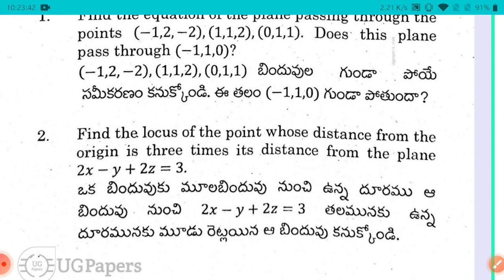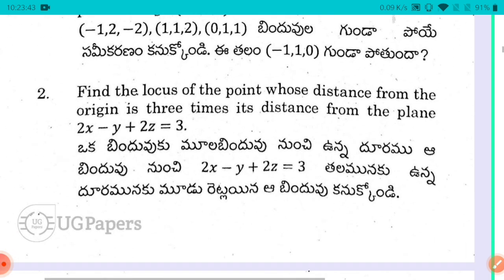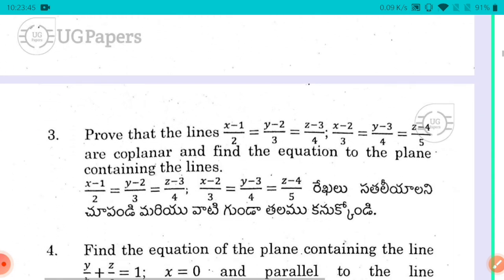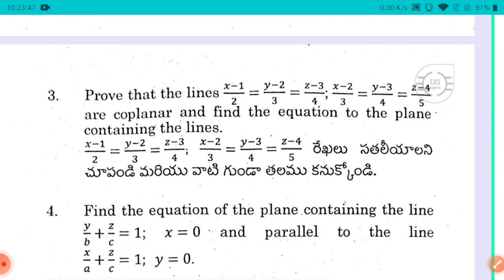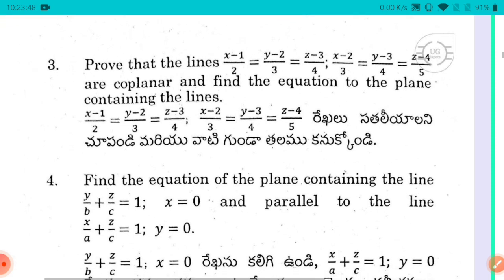I didn't want to explain the third question and the fourth question right now. The children are already preparing, and we need to cover the easy ones first. All of our subjects are straightforward and we are covering them in this video.